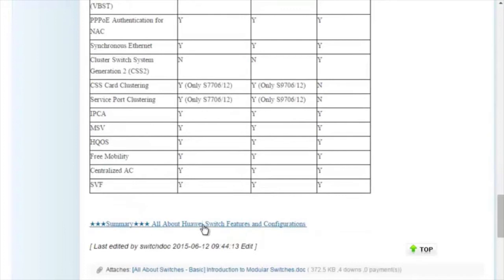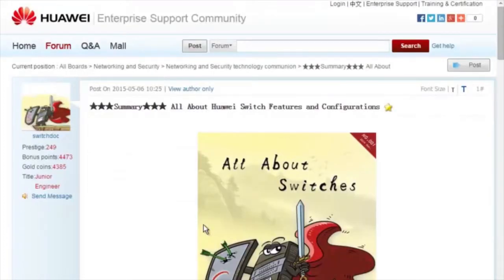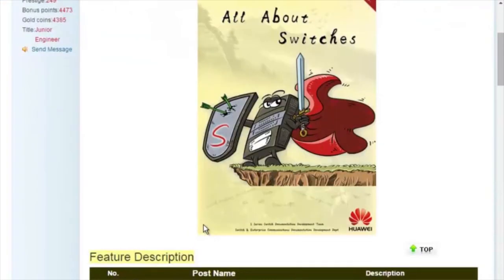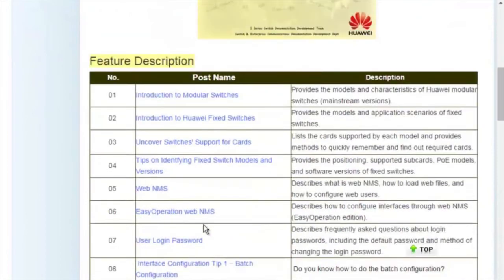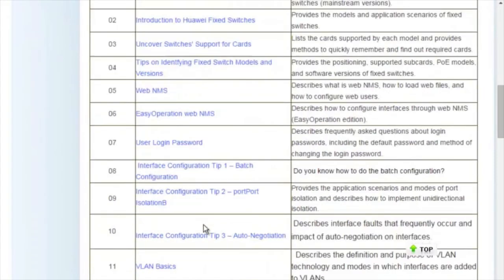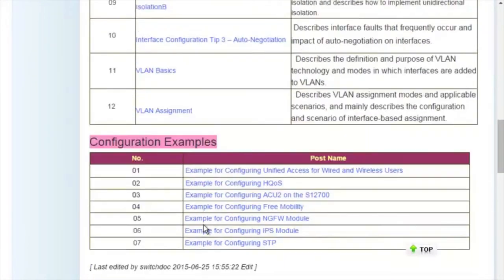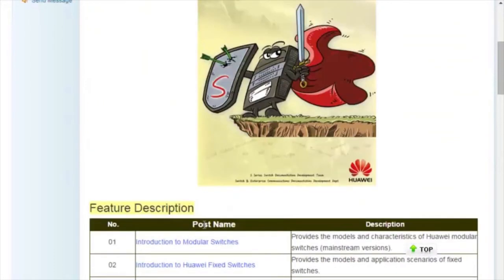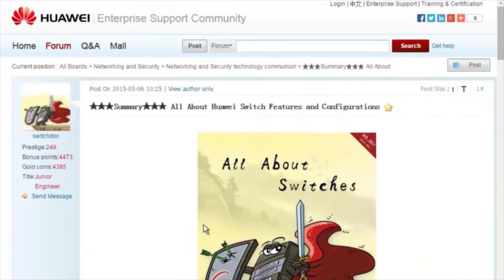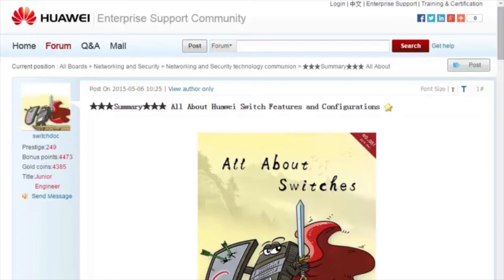For details about more features, visit the home page. The All About Switches threads describe typical configurations and users questions about Huawei switches. Well, that's all for today. Thanks for listening and goodbye.